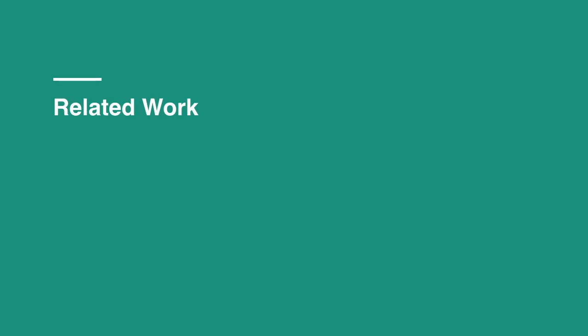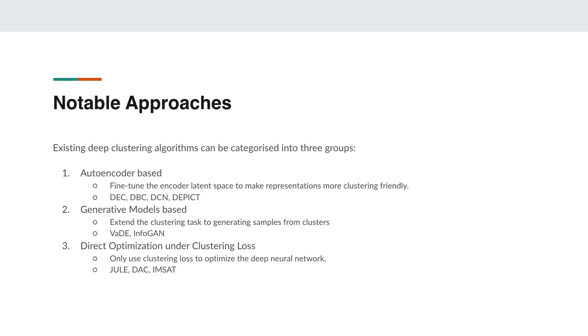Now let's talk about some notable related work. Existing deep clustering algorithms can be categorized into three groups: autoencoder based, generative models based, and direct optimization under clustering loss.